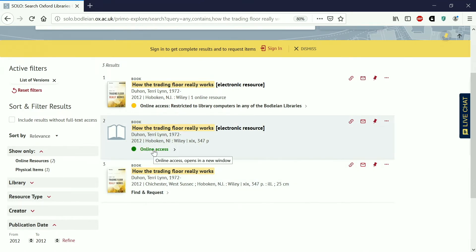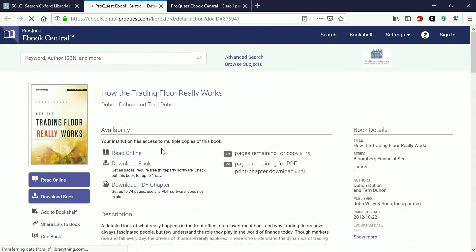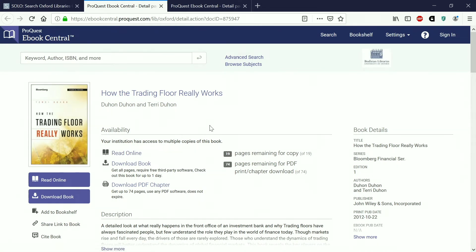So if you wanted to look at the e-book you just click here on online access. If you're not on campus you'll then be asked for your single sign-on and then you're taken through to the website of the supplier. This will look different depending on who it is we're getting the book from but there will generally be very similar options. So you've got read online here and that just means you can literally read the book on your computer or your tablet.